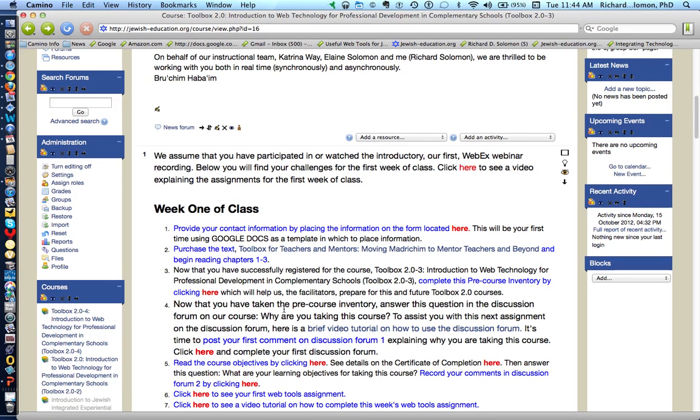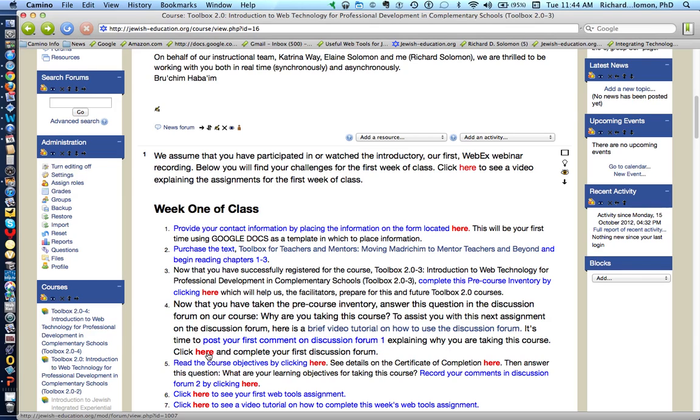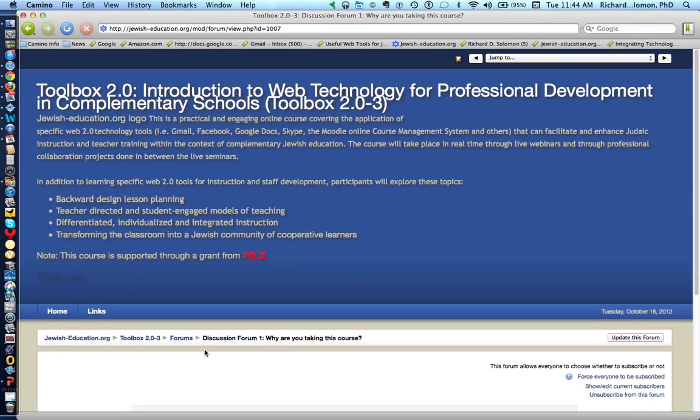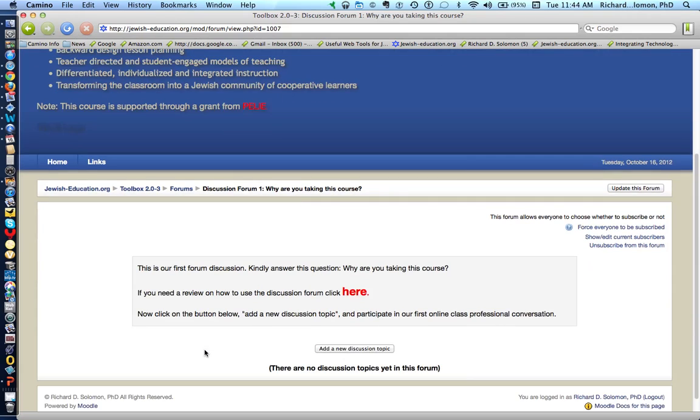After you complete the pre-course inventory, we'd be very interested in finding out why you're taking this course. That's the fourth item. All you do is click here and complete the form. I'll show you the form by clicking here, and you simply follow the instructions. There's also a video related to this particular form.